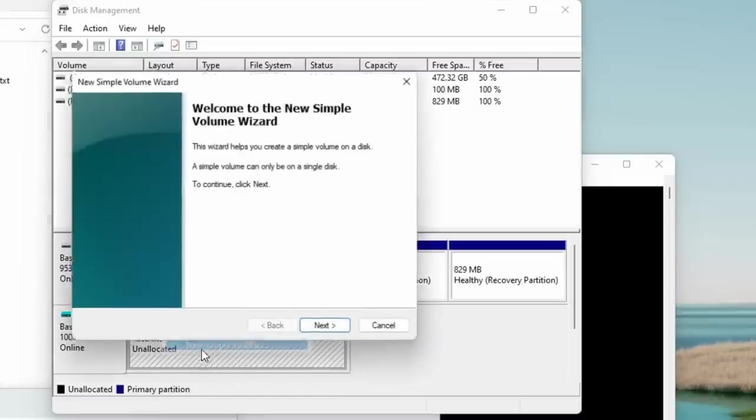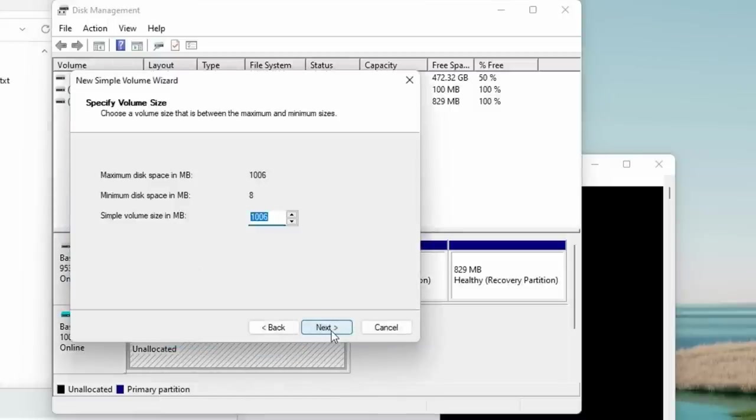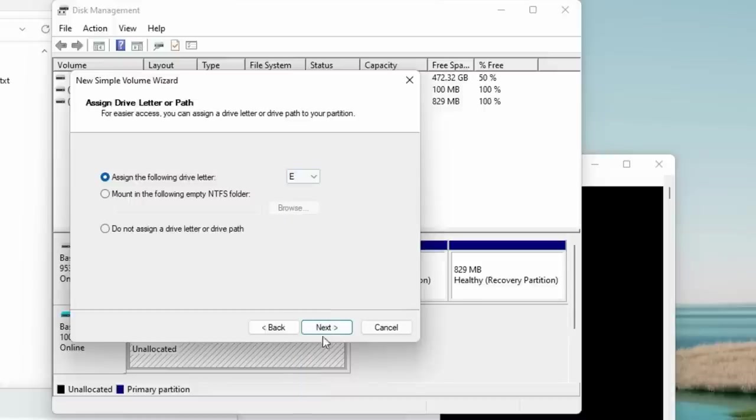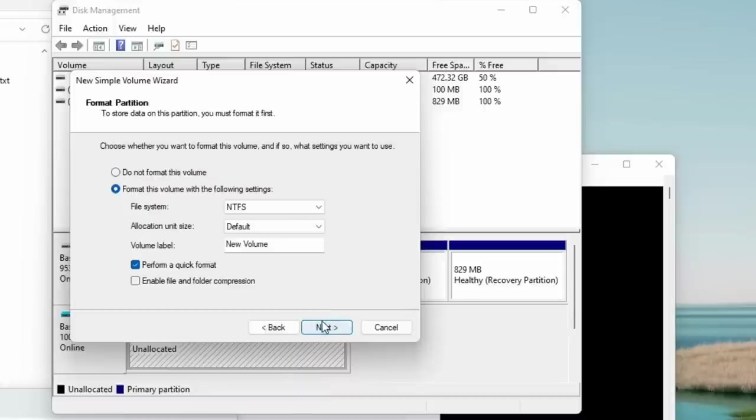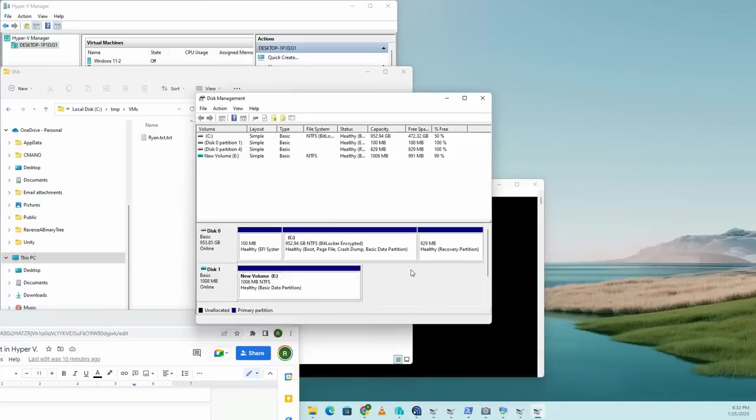Now right click and create a new simple volume. Go through the wizard. You can pretty much call this anything you want. I'm going to call it the eDrive. Hit next. NTFS. You can label the volume if you want. Next. And we're going to finish. And of course you have to format the disk. Now the disk is formatted. So now we have the disk running. Everything's great.